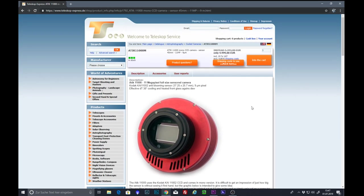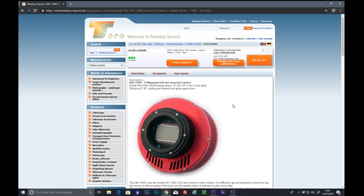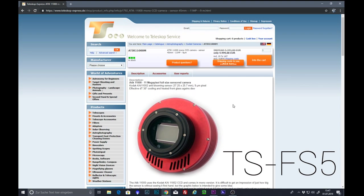As I mentioned earlier, if you're considering to buy one of those cameras, you can buy them via telescope express. And if you fill out the formula to buy the camera, then just type in the discount code TS-FS5, TS-FS5, and you get a 5% discount if you are using the links below my video.